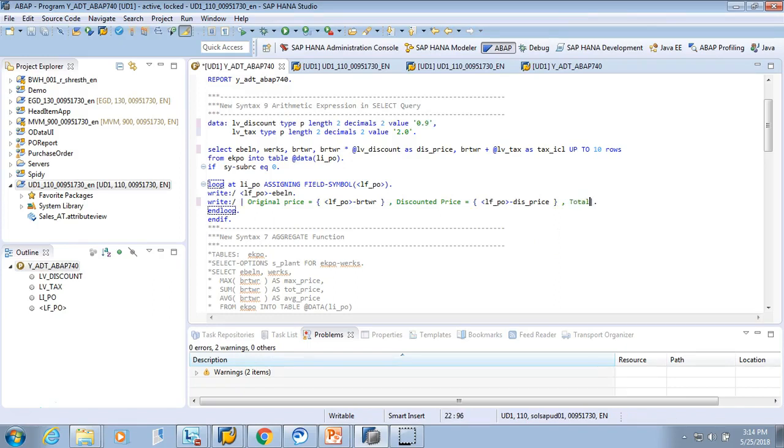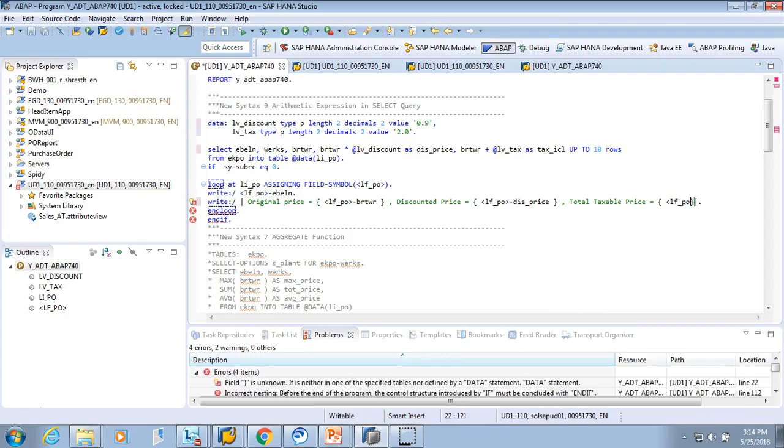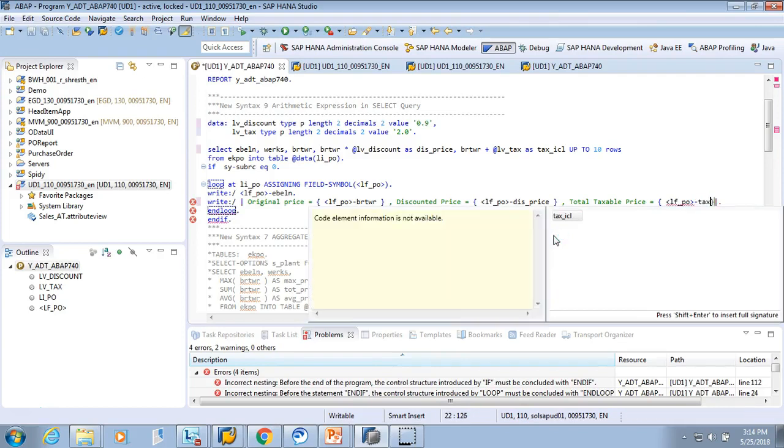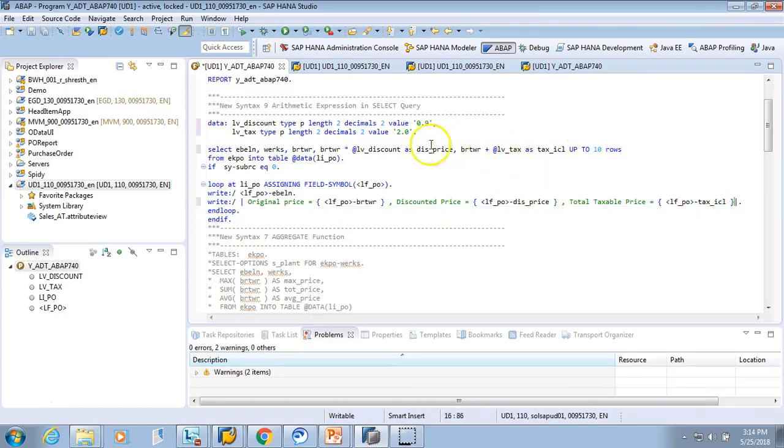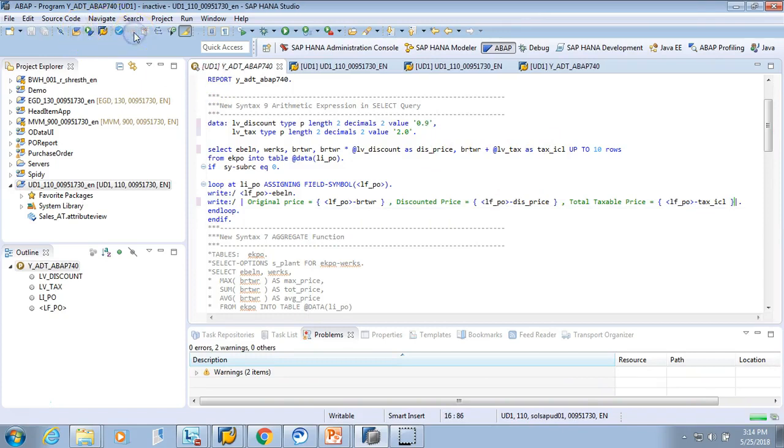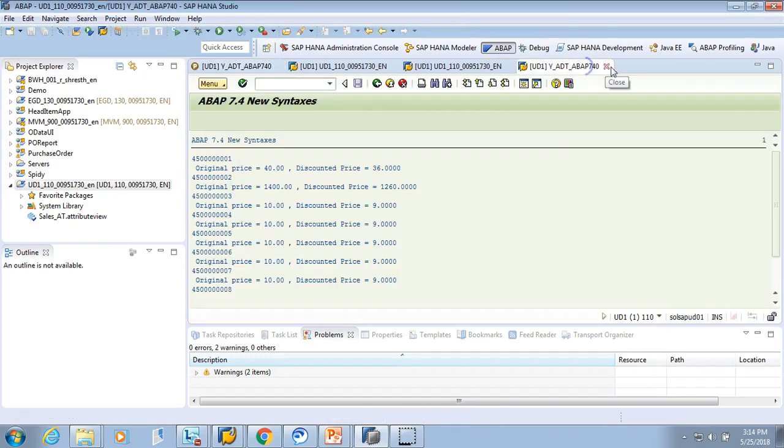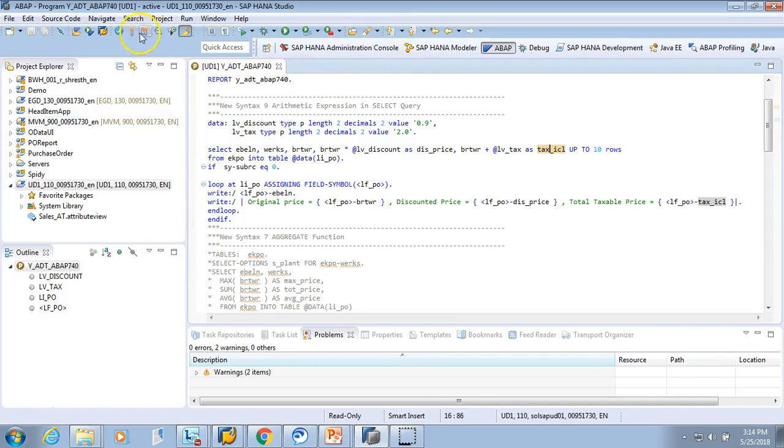Tax total taxable price. Total taxable price equal to - we'll give again, we'll put in the curly braces, we'll put lf_po, we'll put TAX_INCLUSIVE. And let's activate this. I'll just close all the sessions windows which were open. Now let's test it. So did I activate it? Let me try one more time. Activate it. Now I do an F8.